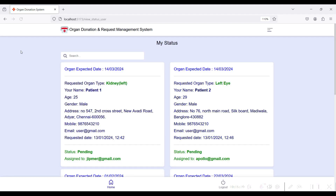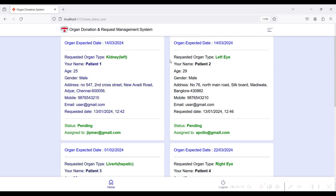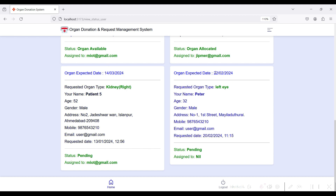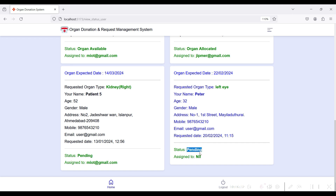The organ request is submitted successfully. Go to User Home to view your organ request status. I have already requested some organs. The last request is dated the 15th with expected delivery on 22/02/2024, and the requested organ type is Left Eye. The status is Pending and it is assigned to a hospital. The status can be Organ Available, Organ Allocated, or Organ to be Delivered, as updated by the hospital and assigned by the admin.